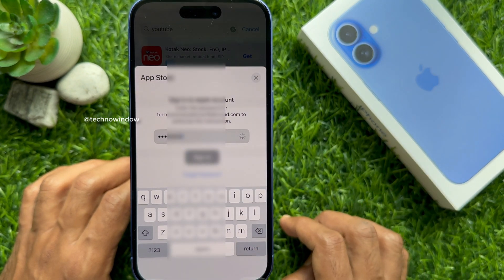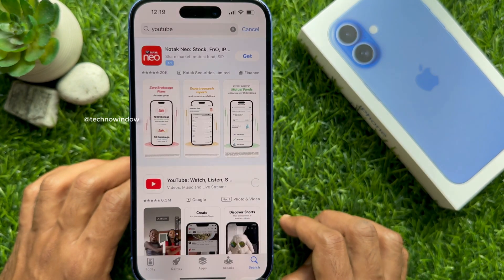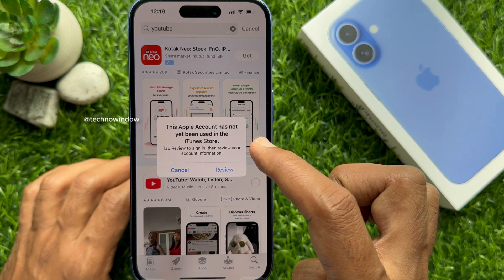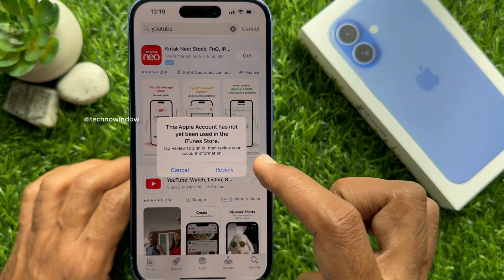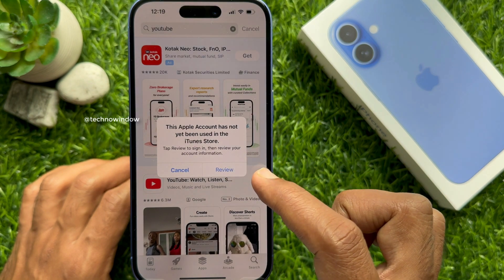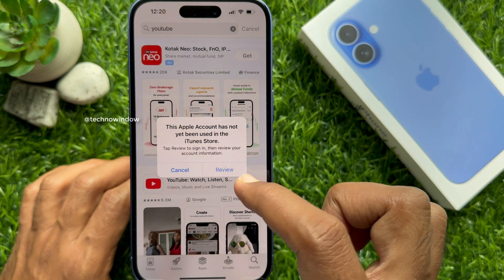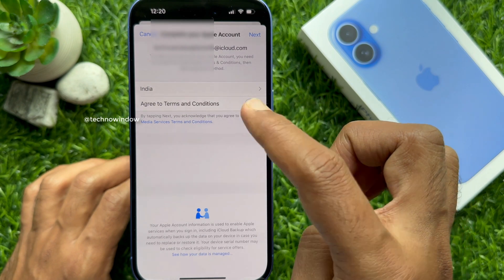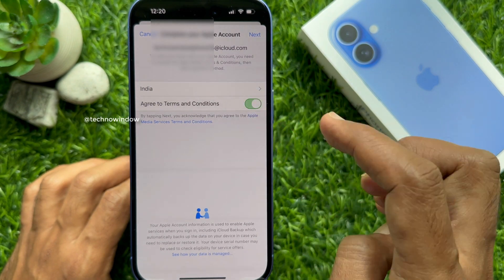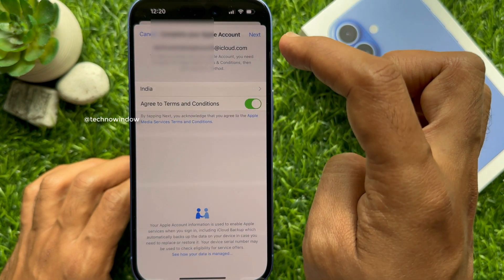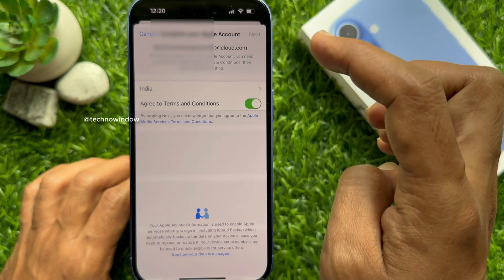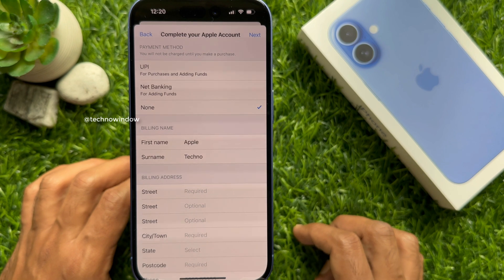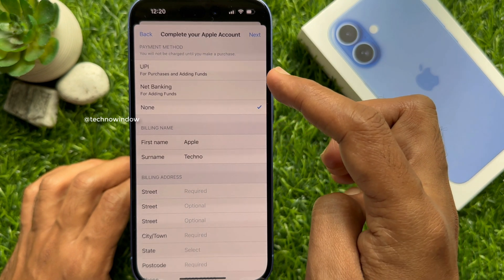Immediately you will see 'This Apple account has not yet been used in the iTunes Store.' Tap Review. Turn on and agree to the terms and conditions. Tap Next on the top right. For payment method, you can select None.